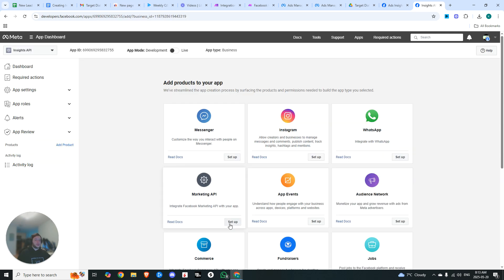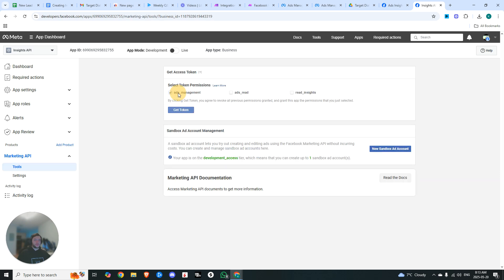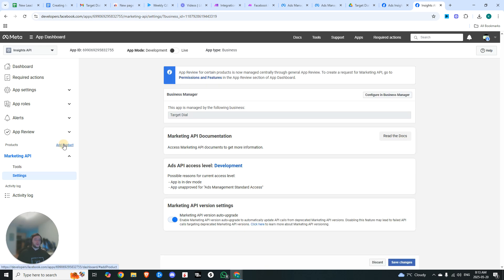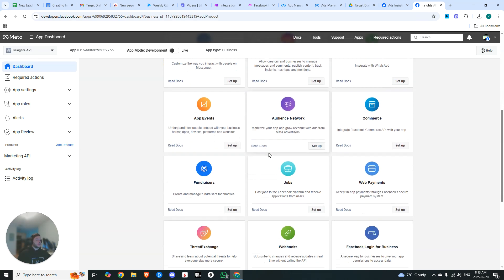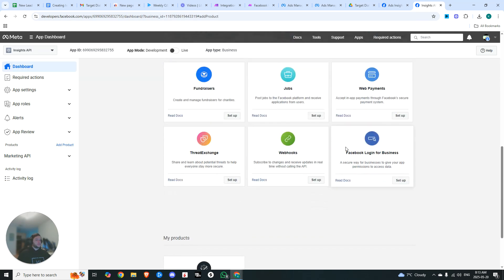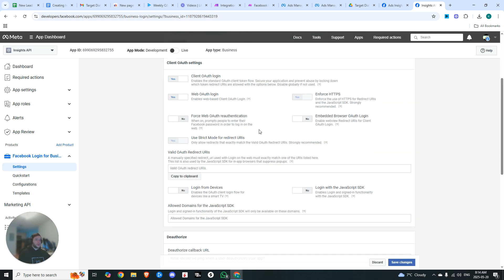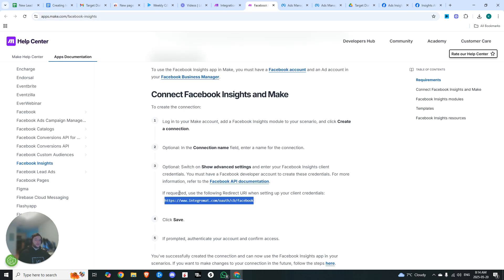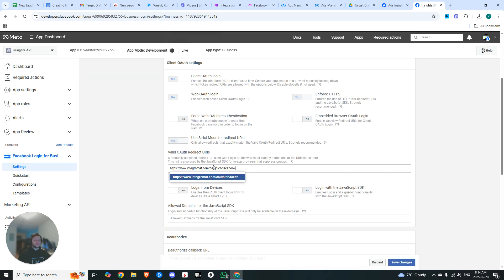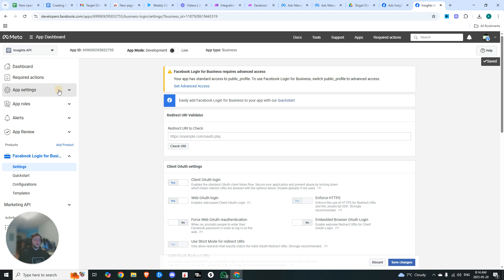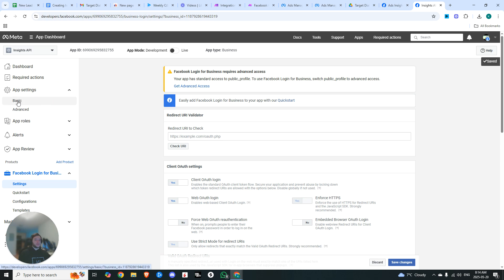Now from here, you're going to set up the Marketing API. Just go ahead and click all three, and then we'll get token. Then we're going to add another product. We're going to look for Facebook Login for Business and hit setup. And then we're just going to scroll down here to the valid OAuth redirect URIs. You can see that we need this specific redirect URI to point Facebook Insights to Make, so we can drop it in here and hit save changes.